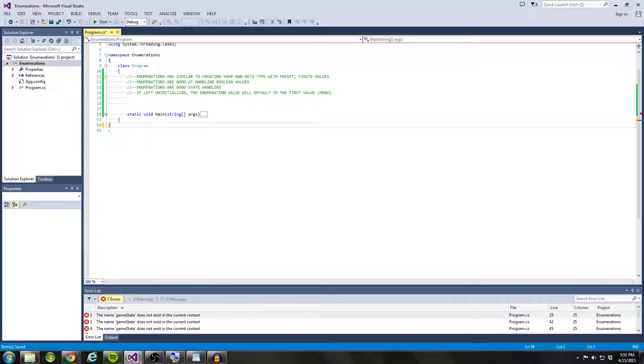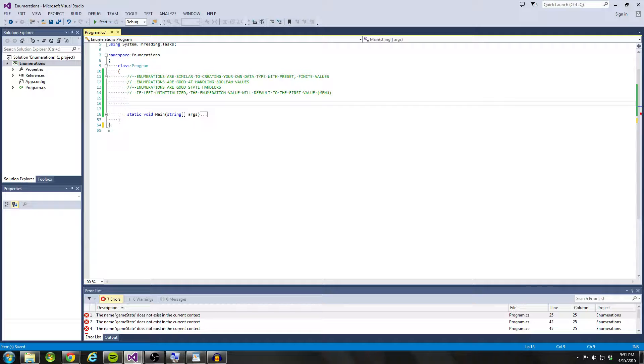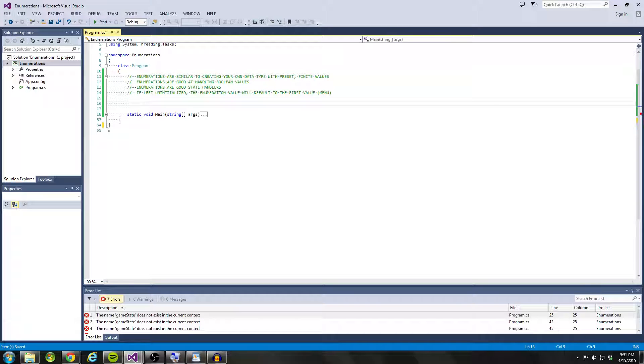Hello coders and thanks for joining us for another C-sharp fundamentals tutorial. In this tutorial, I'm going to be telling you guys about enumerations.